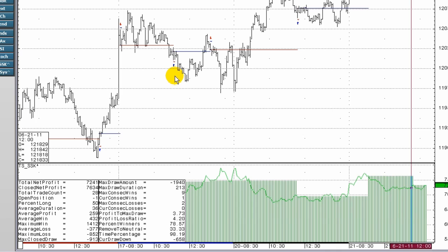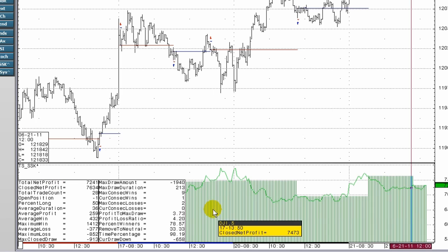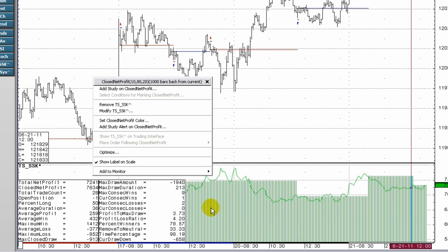Selecting display elements for the back testing display. Users can select from among several items to display in a trading system window. Right-click in a trading system window. Select modify study parameters.